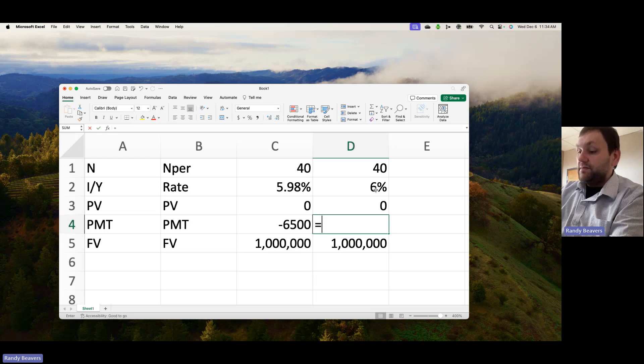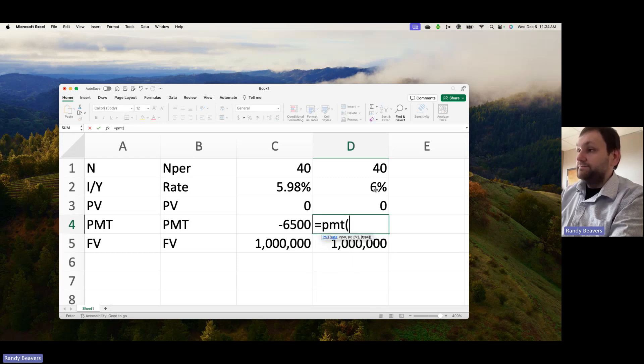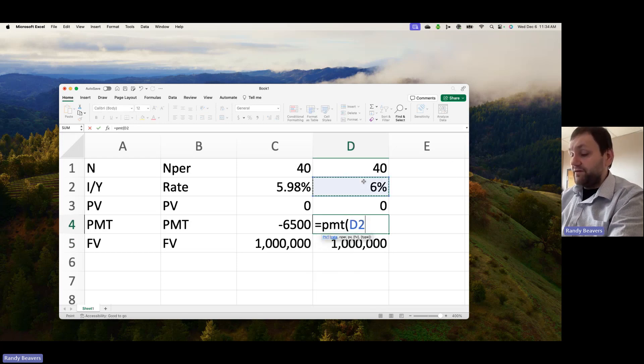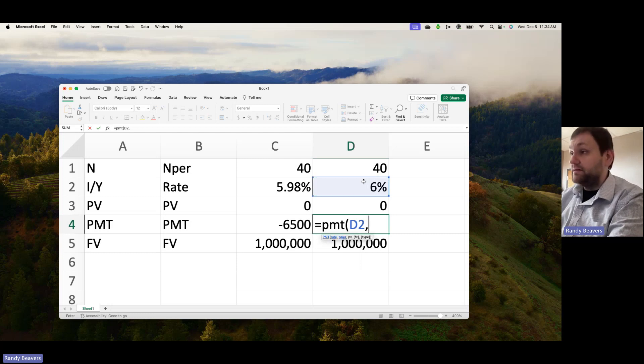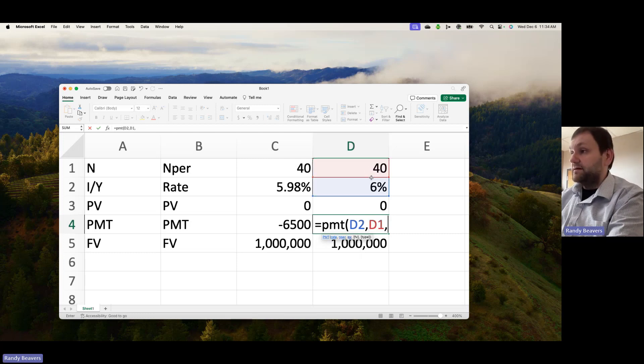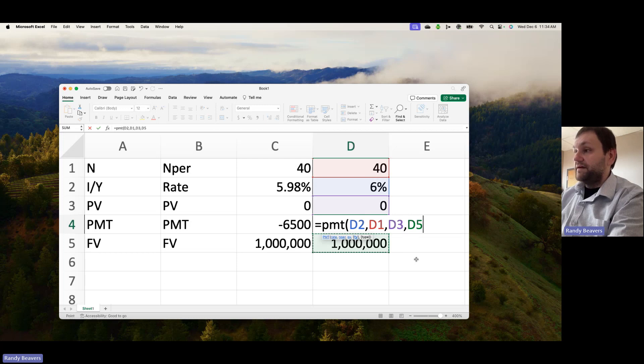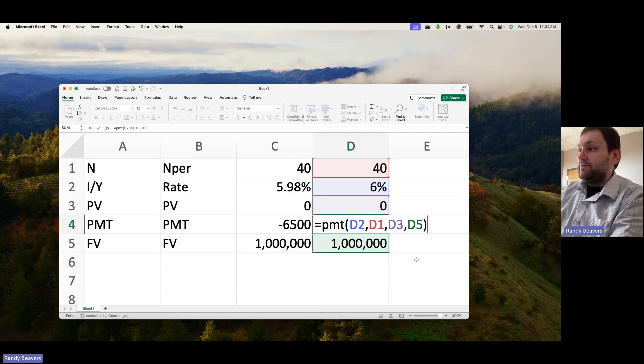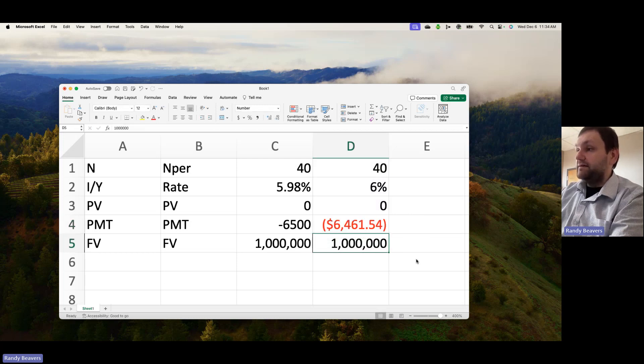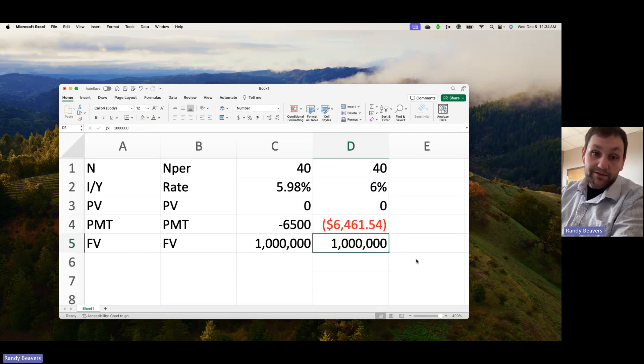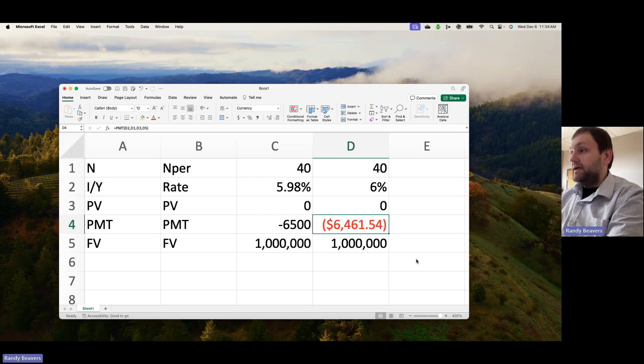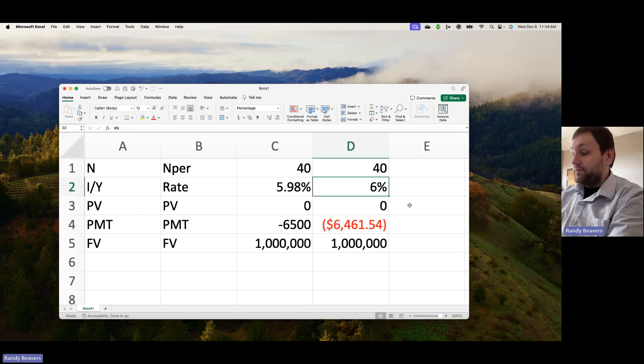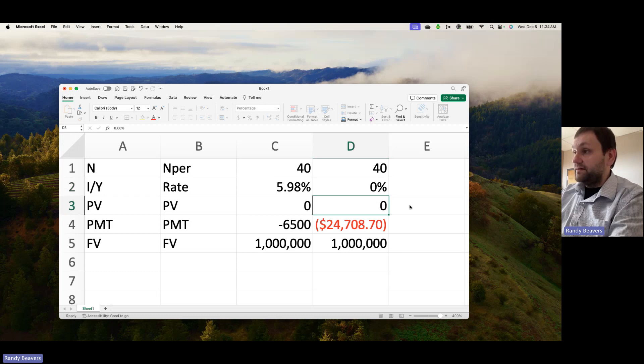I'll use the payment function. The rate's going to go first, and note that I made that a percentage. Number of periods, present value, future value. So I would need to put in basically almost $6,500 to get that target. Now, note what happens if I don't put 0.06 here or 6%.